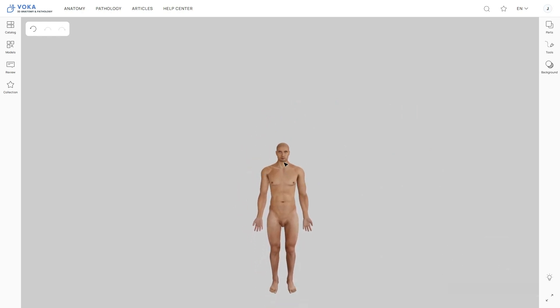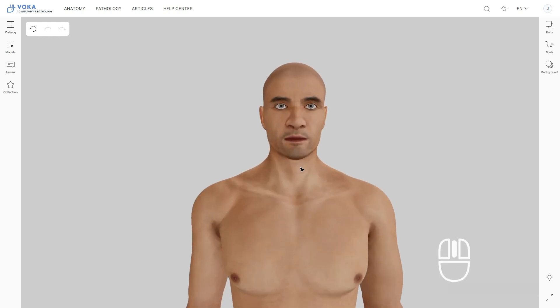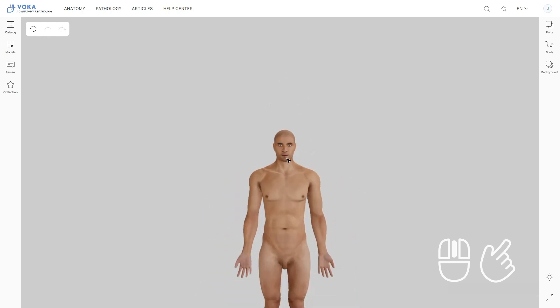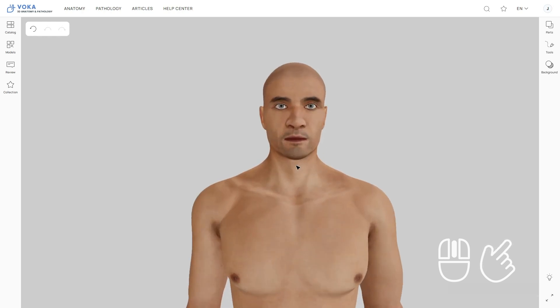For zooming in, point the cursor at the model and scroll up with your mouse wheel. If you're using a touchpad, simply pinch to zoom — place two fingers on the touchpad and spread them apart.